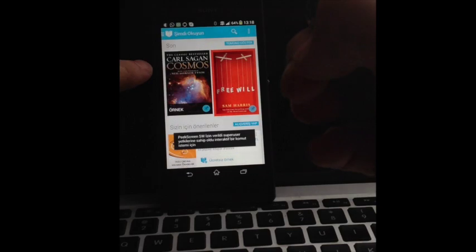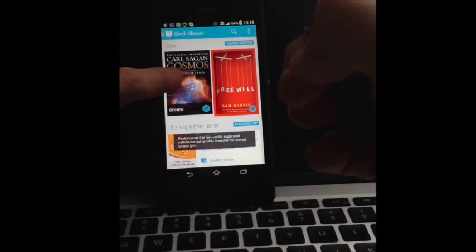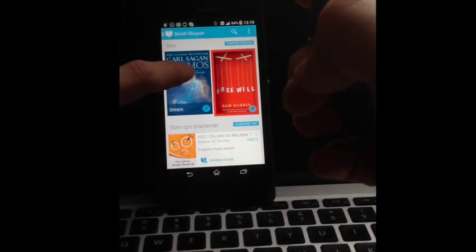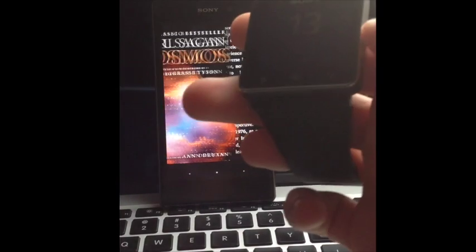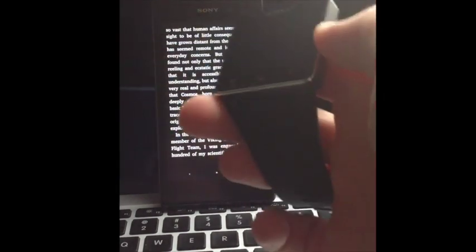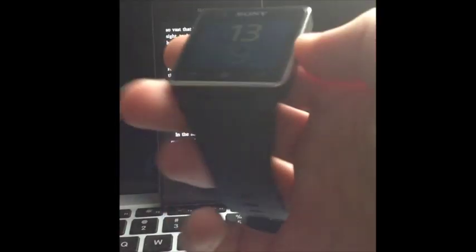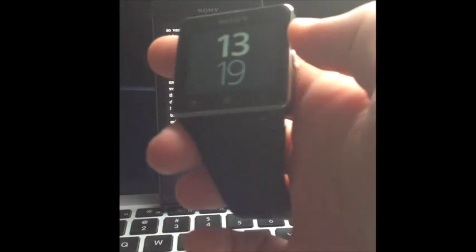Here I have Cosmos from Carl Sagan. I leave it open like that. Then I switch to smartwatch for reading.